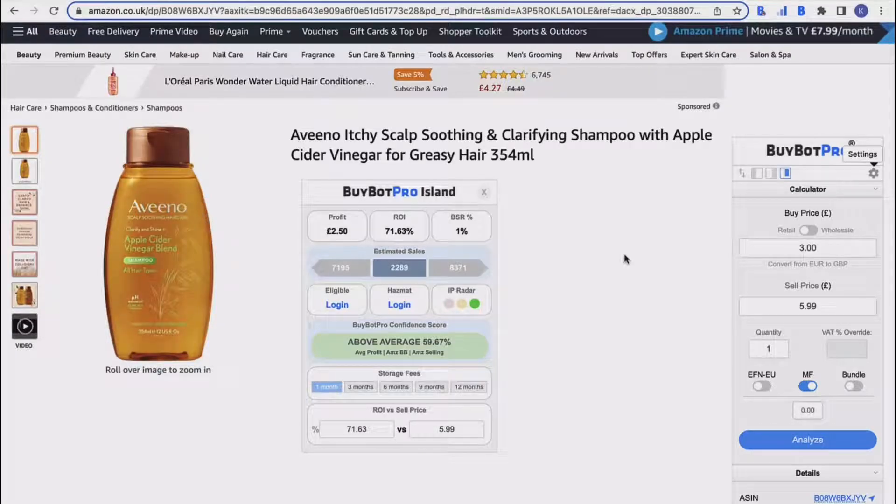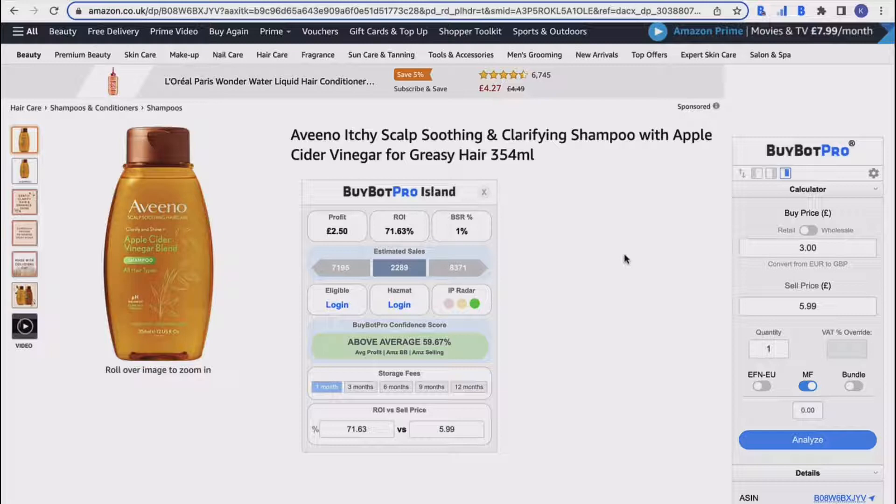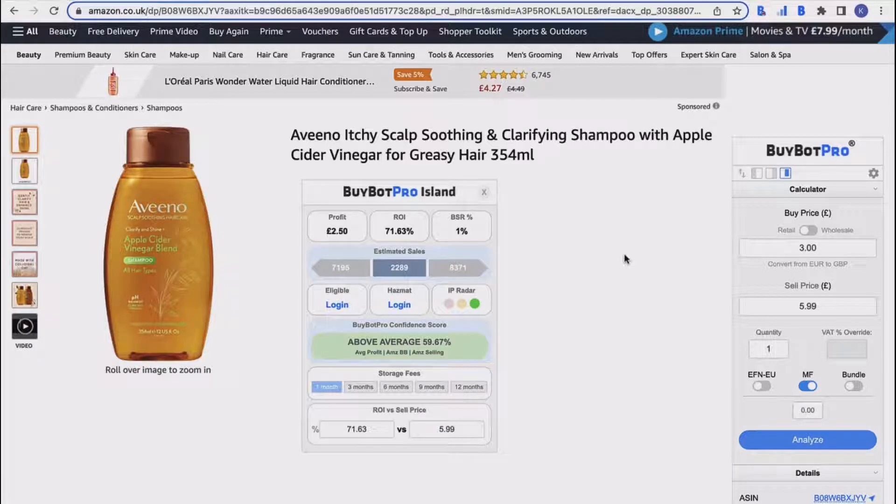Hello and welcome to this BuyBot Pro video. In this video today I'm just going to give you a quick walkthrough of the basic section in your settings for BuyBot Pro, which is the foundation settings that you should definitely have set up before you get started analyzing a deal.